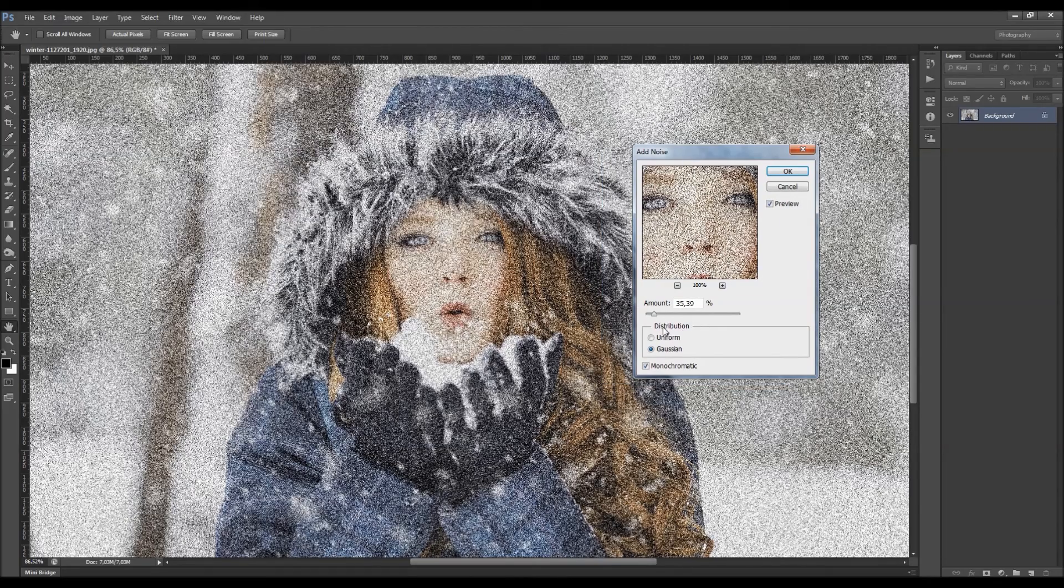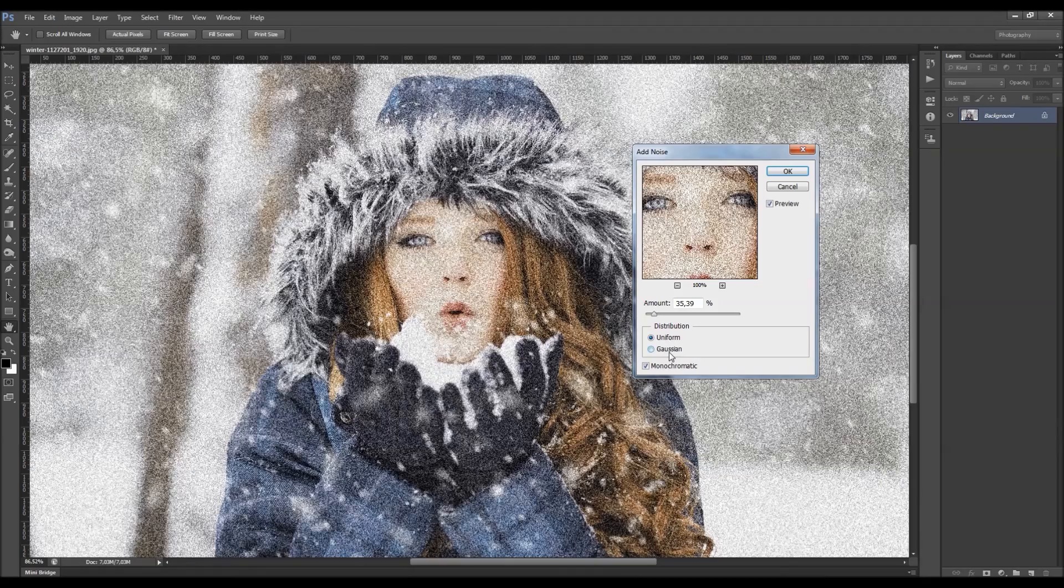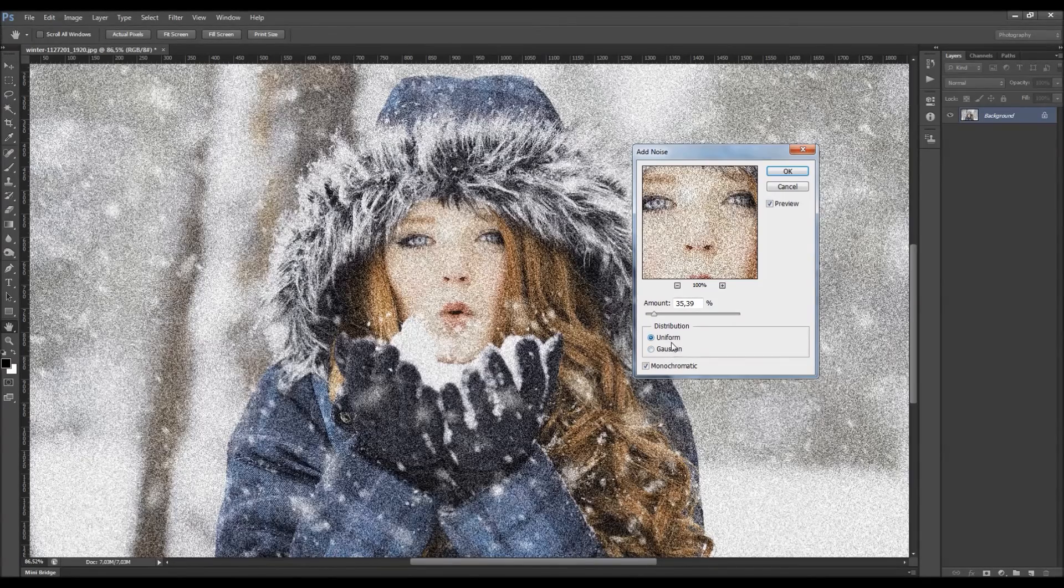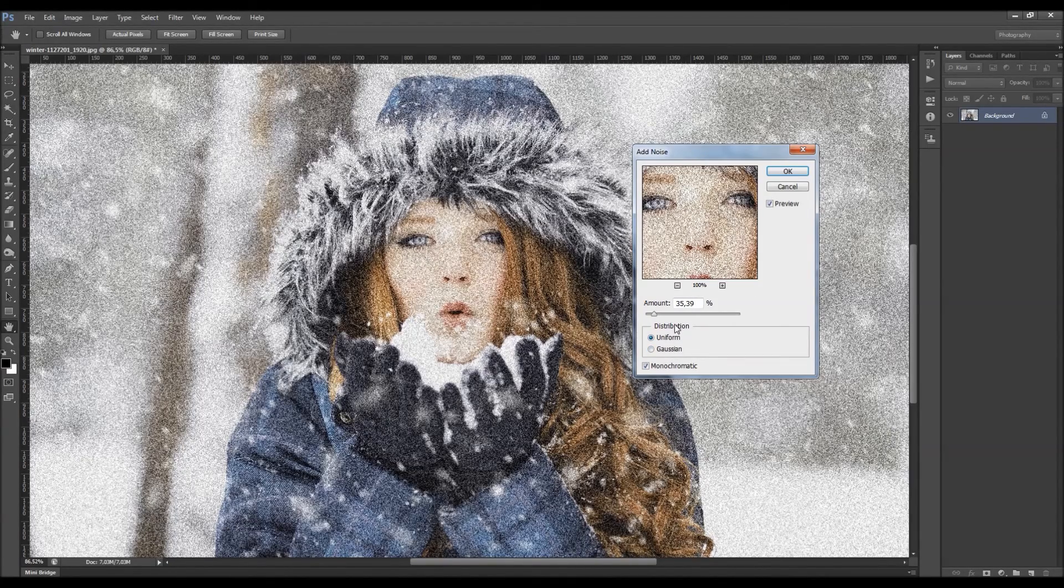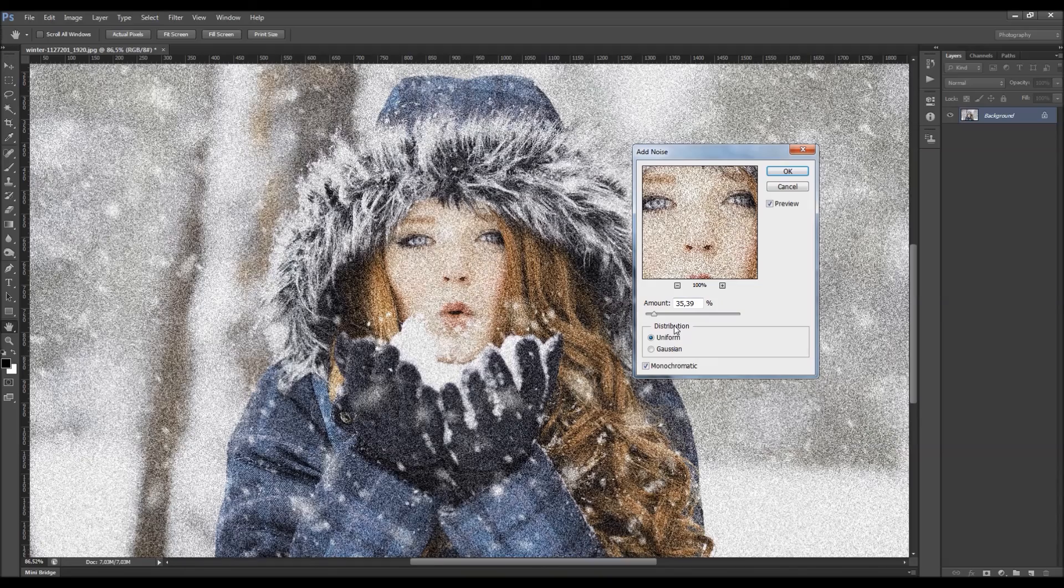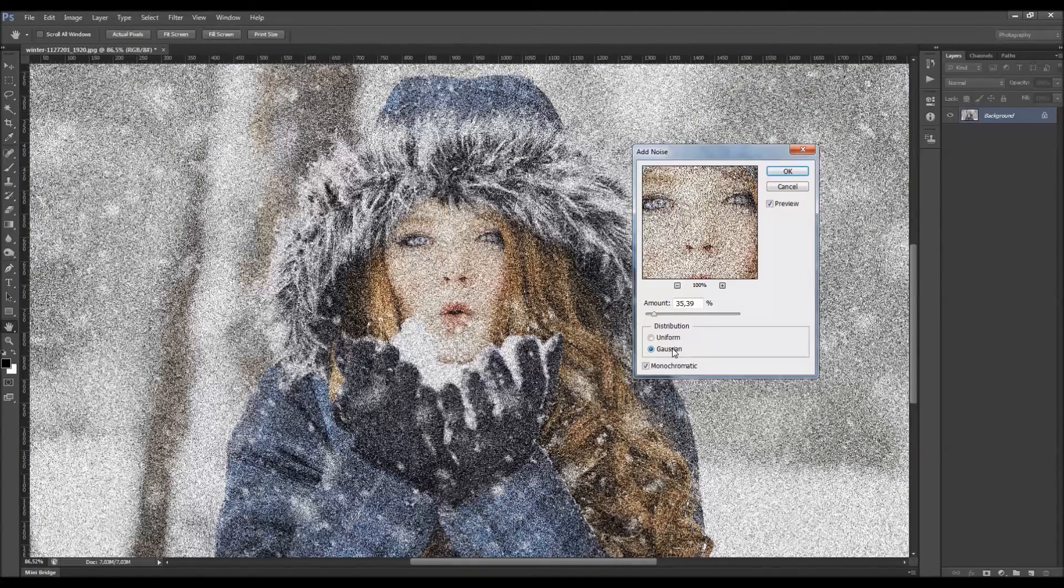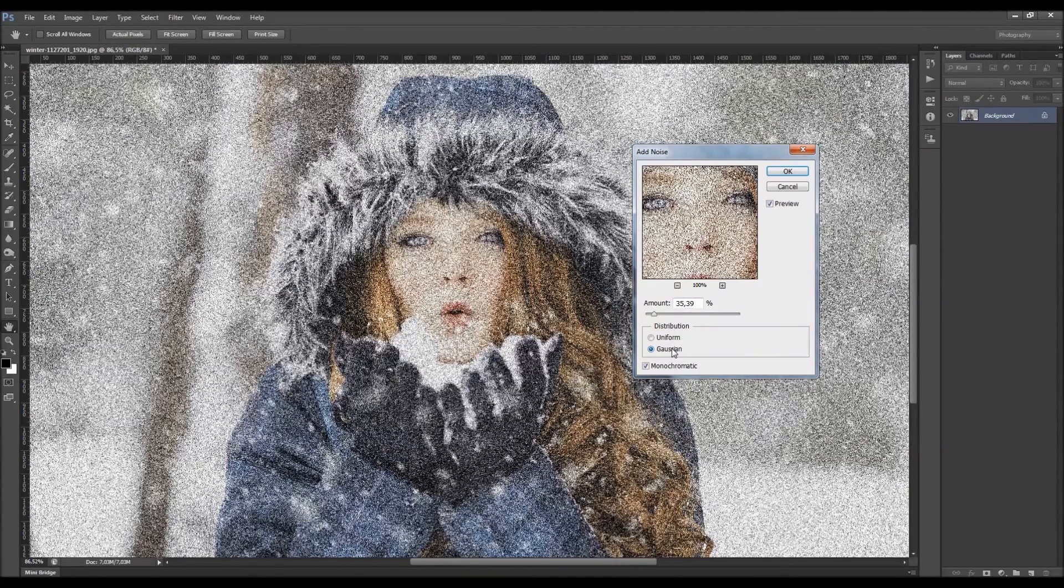You can change the distribution here. You got the uniform and the Gaussian. What the uniform distribution does, it creates the subtle distribution appearance. And the Gaussian one creates this speckle distribution look.